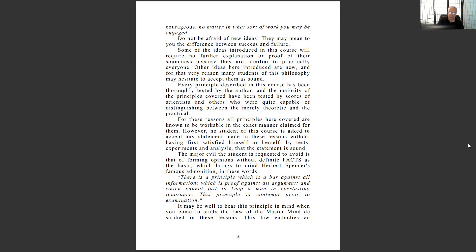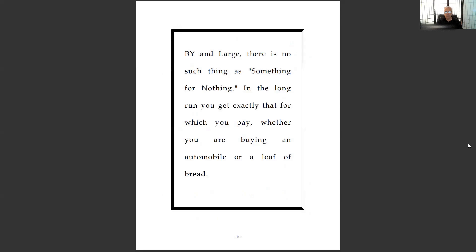'There is a principle which is a bar against all information, which is proof against all argument, and which cannot fail to keep a man in everlasting ignorance — this principle is contempt prior to examination.' If it's coming from a particular angle, person, party, age, or group that you already have bias against, you don't want to look at it. That's biased, closed-minded thinking — and you have to be unbiased and open-minded in order to be successful.